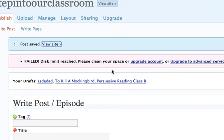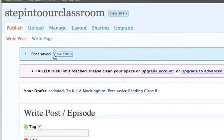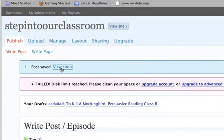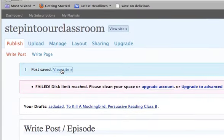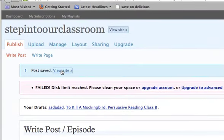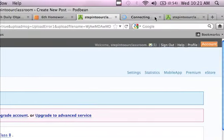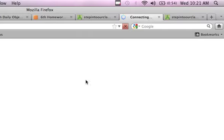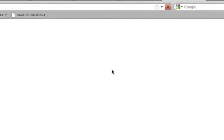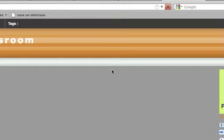Ready? Okay. So once your file, thank you ladies, uploads, it'll say right there, post saved. You click on view site. You can open that new window.